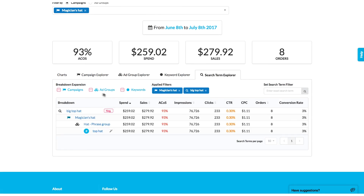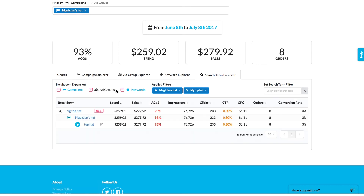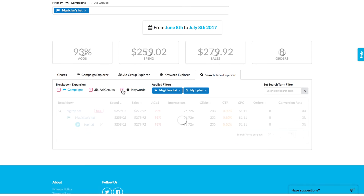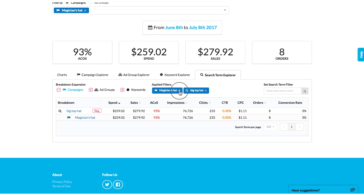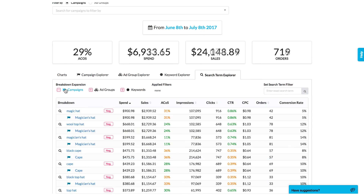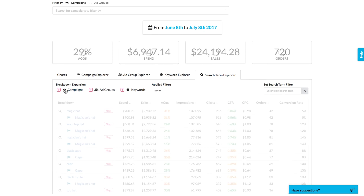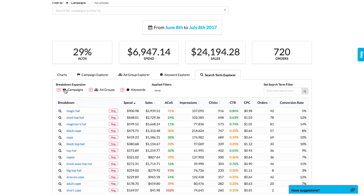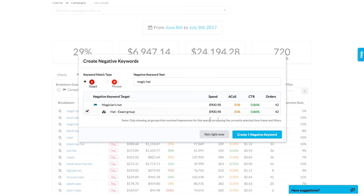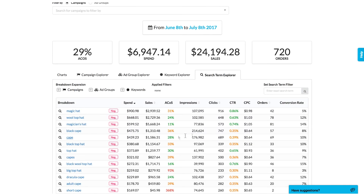In the Search Term Explorer tab, you can immediately see the best search terms to make into negative keywords from both manual and auto campaigns, helping you to reduce your ACoS quickly. It's just two clicks to create a negative keyword across all relevant ad groups. This is the fastest method available to create negative keywords.